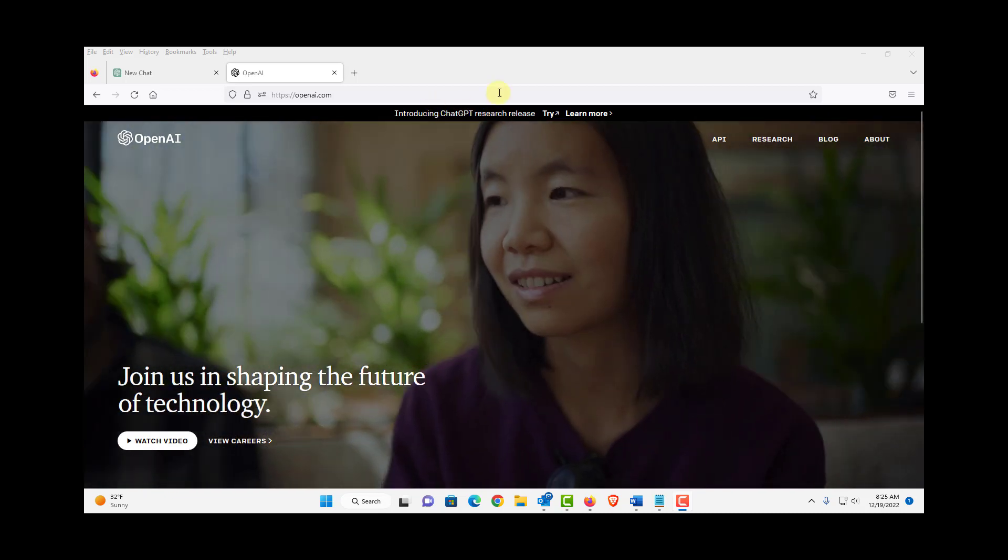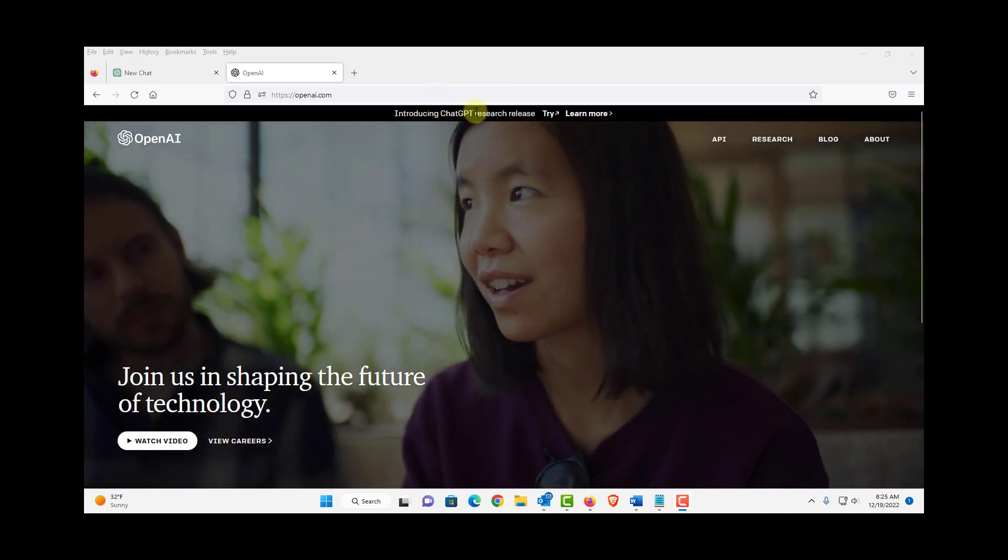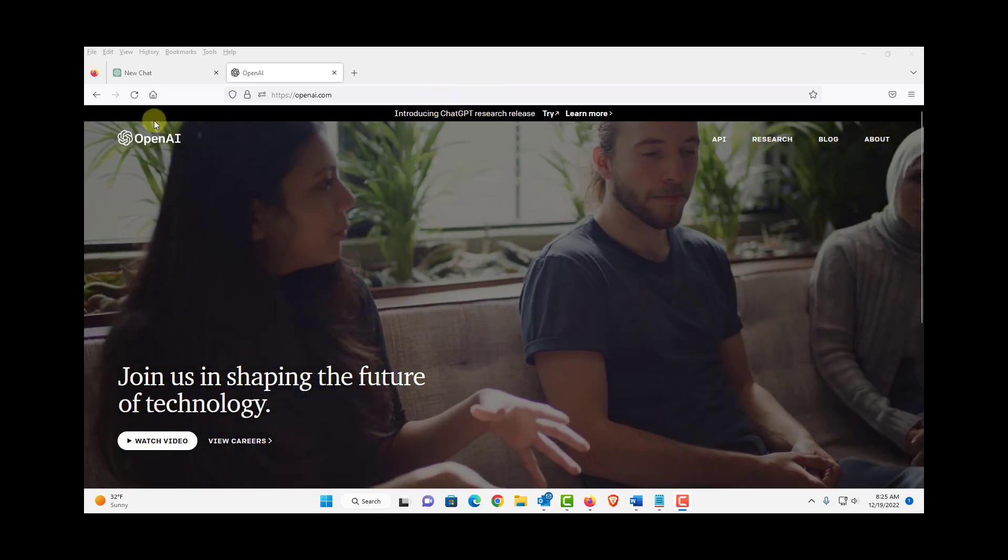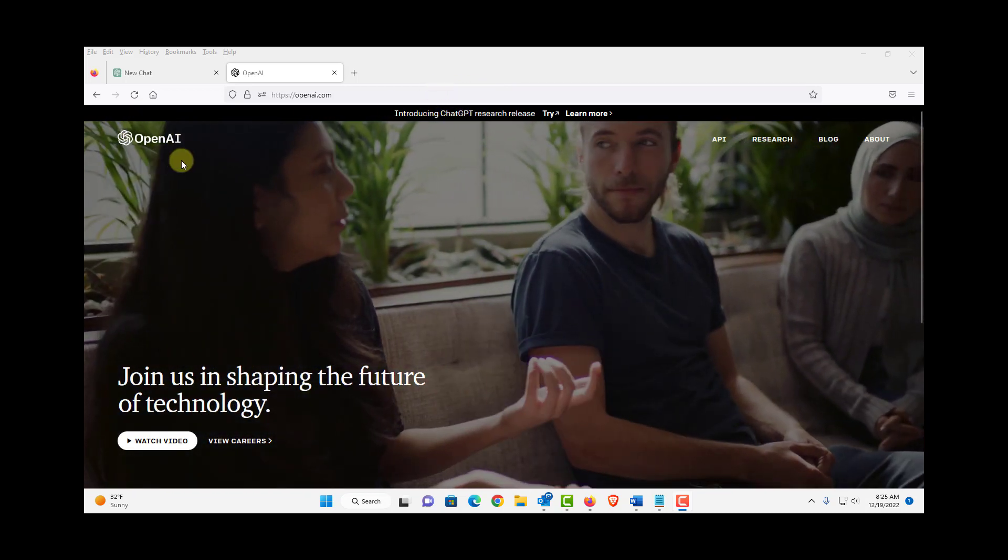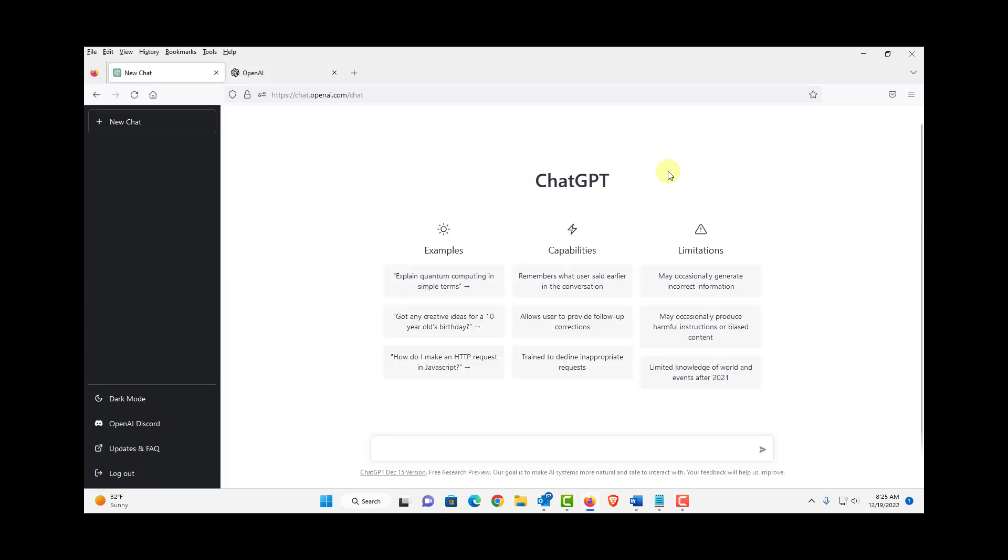So in this video I am going to test ChatGPT, and this is from OpenAI. So this is the ChatGPT page.